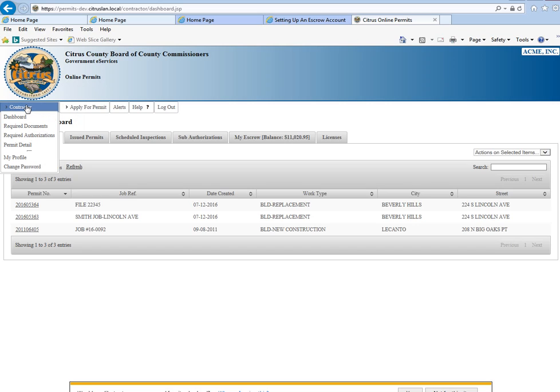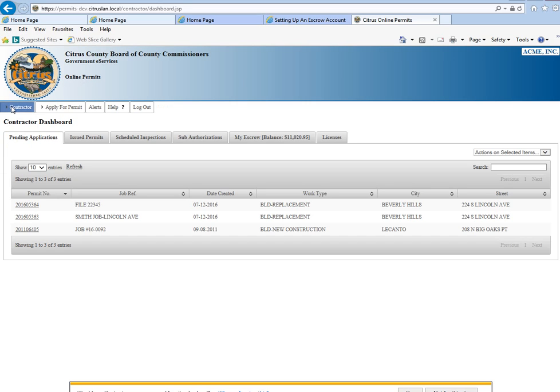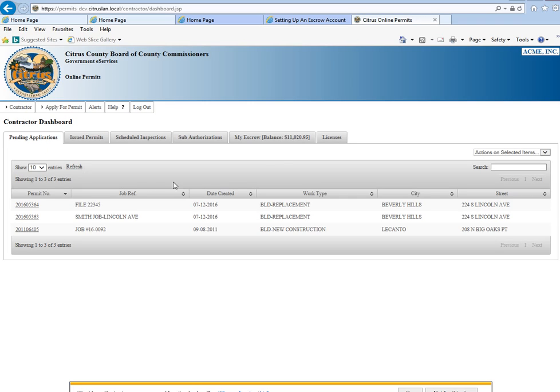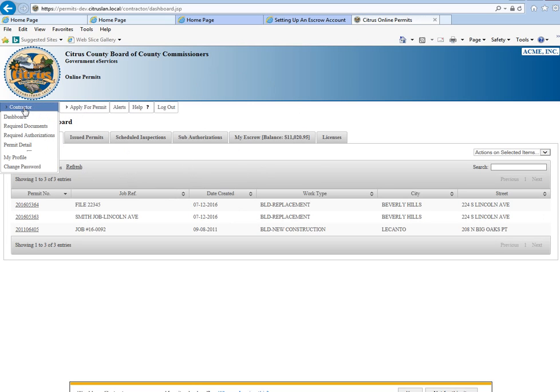The first tab is the contractor. If you go to another section and want to get back to the dashboard, hover over contractor and over to dashboard and left click, and it brings you back to your dashboard.